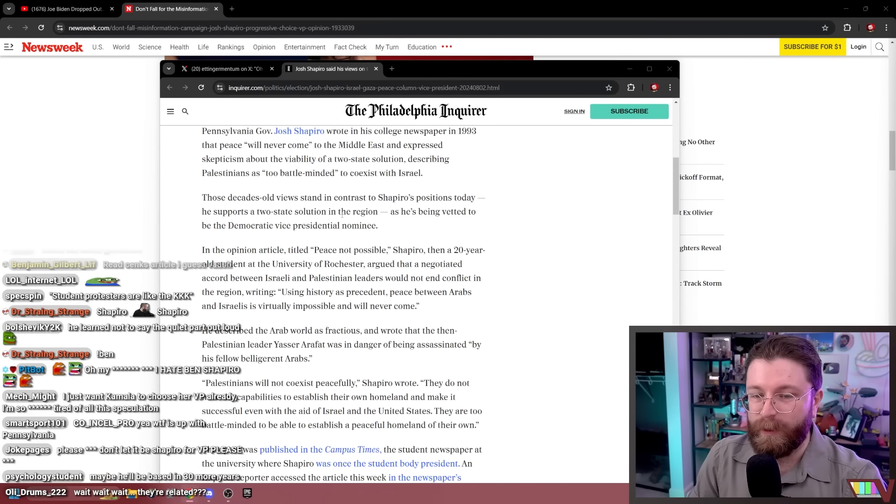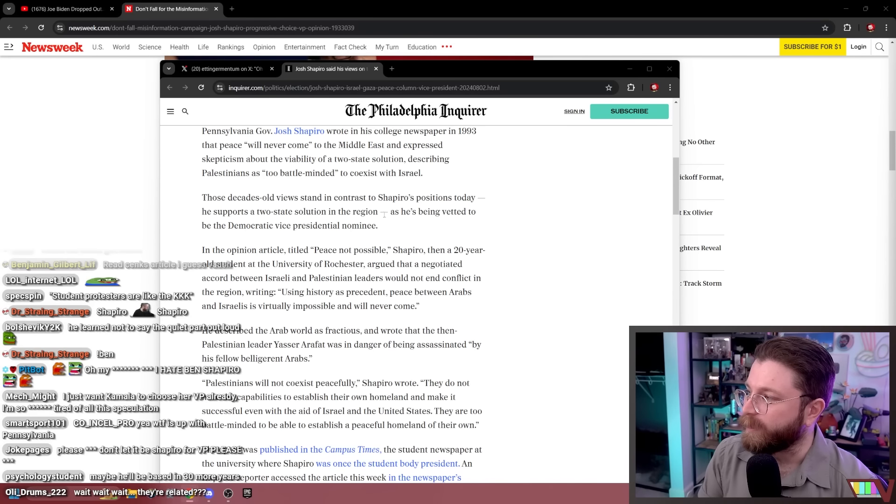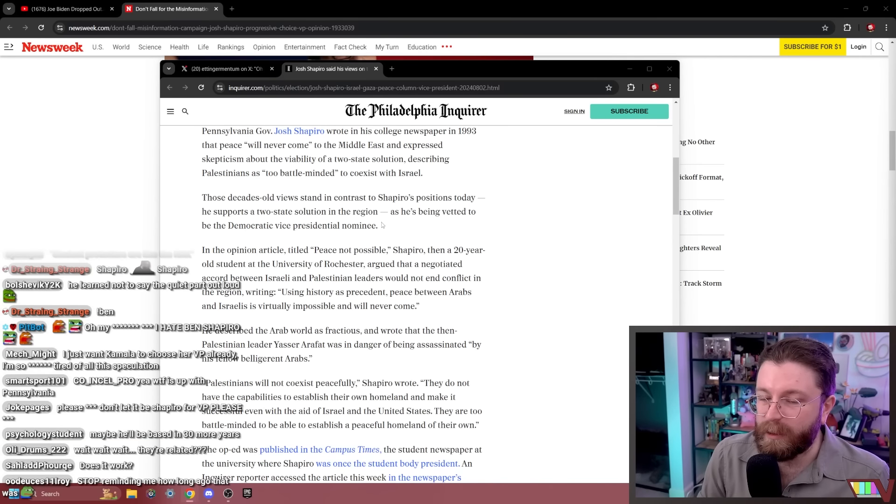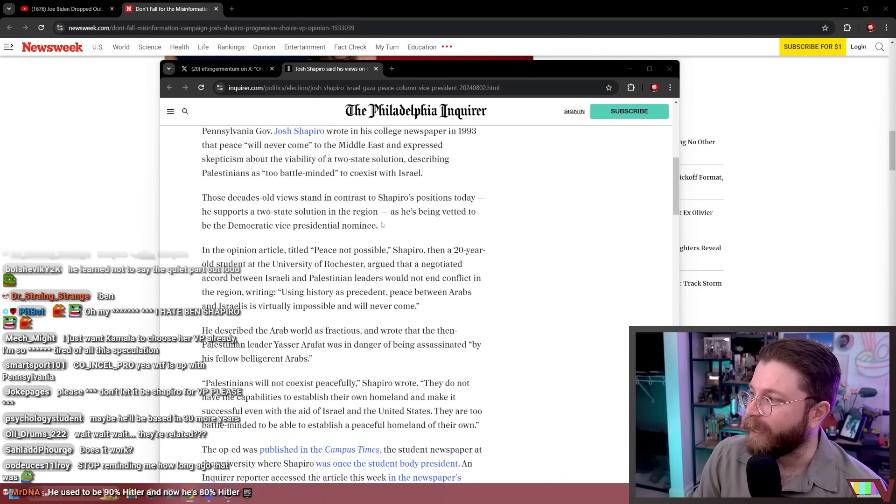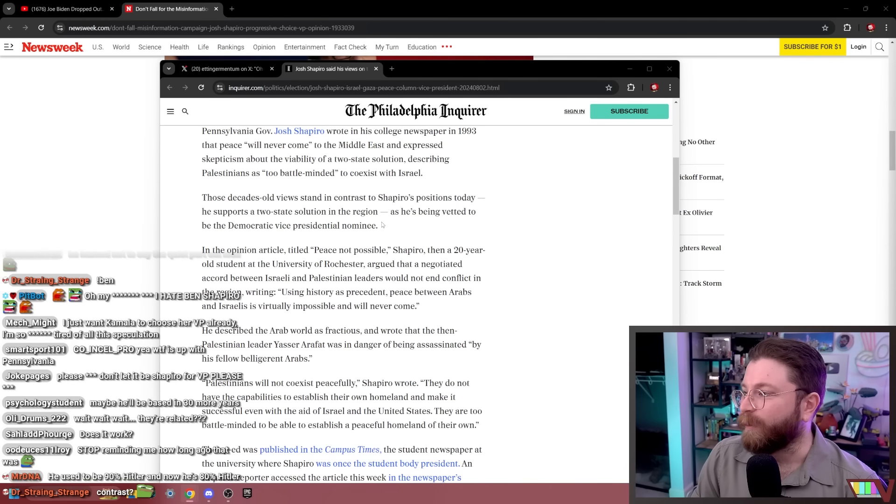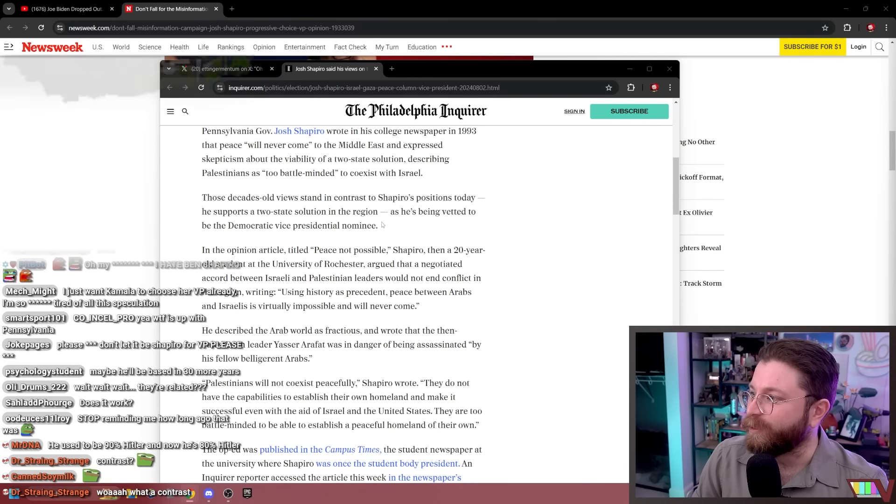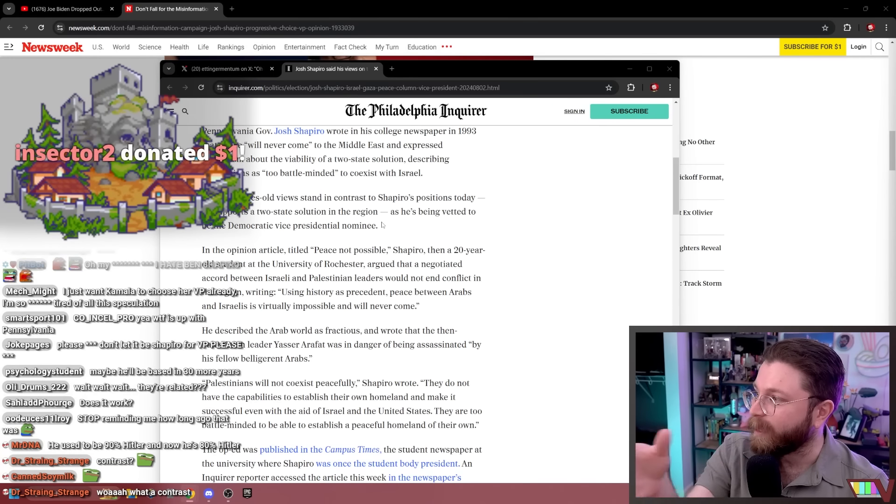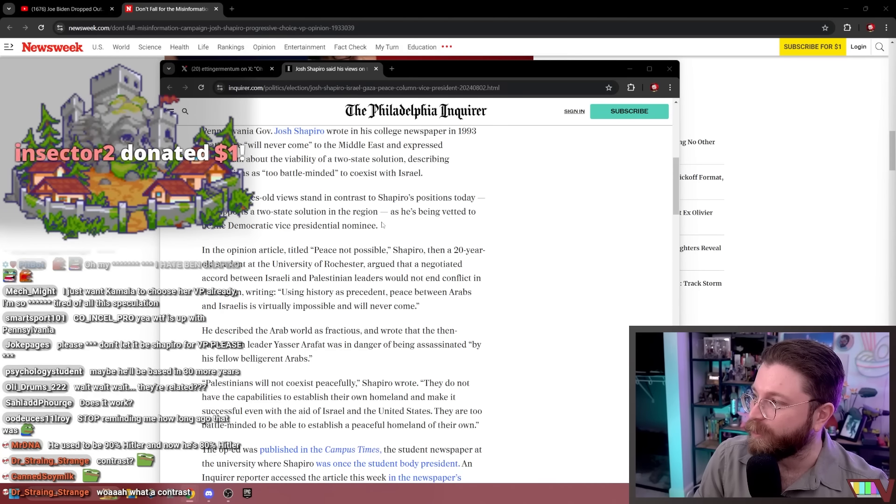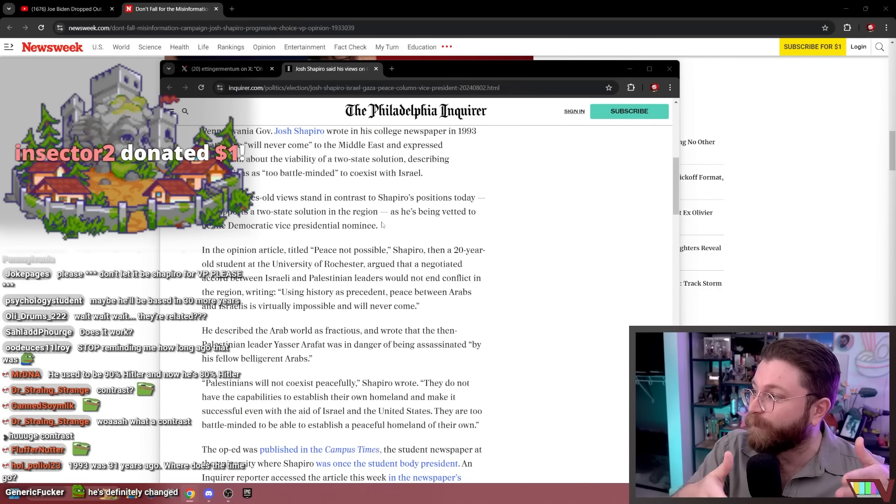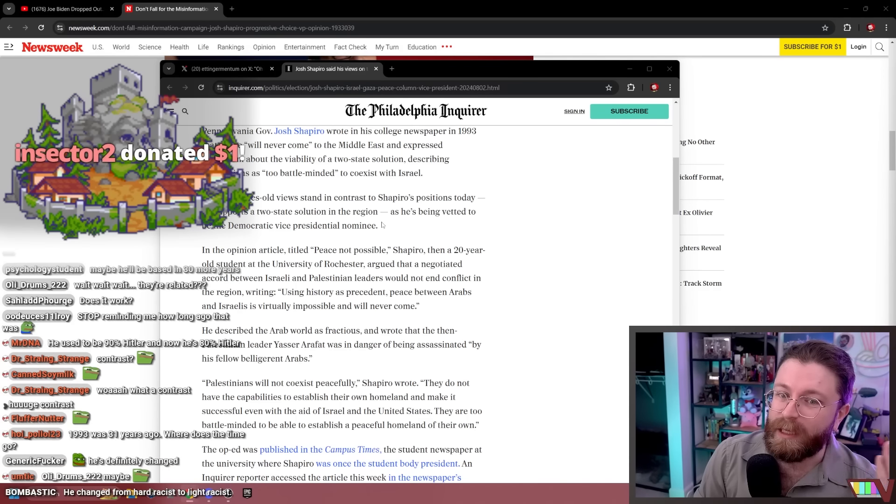Those decades-old views stand in contrast to Shapiro's positions today. He supports a two-state solution in the region. Wow, what a wacky coincidence. He supports a two-state solution right as he's about to become part of the potentially presidential ticket for the party, for the official position of which is we want a two-state solution.